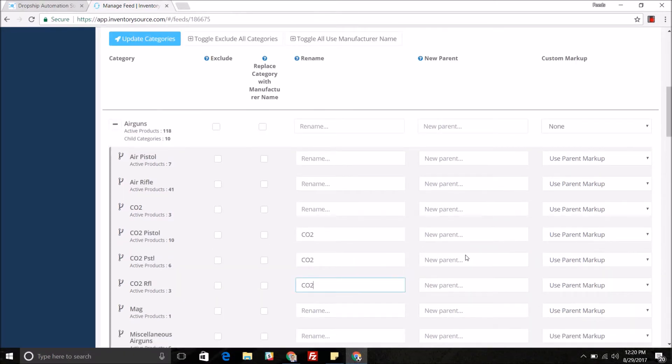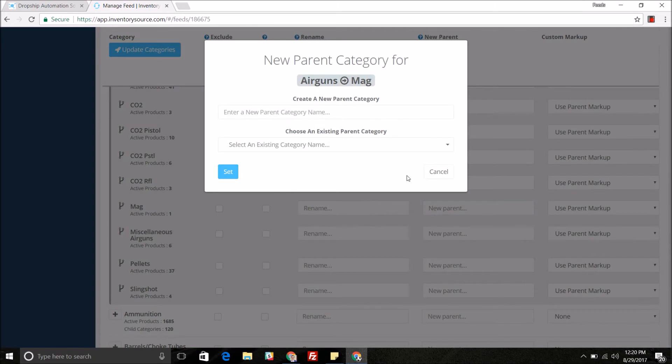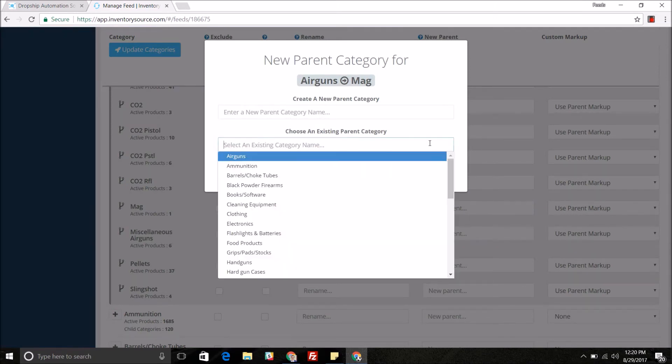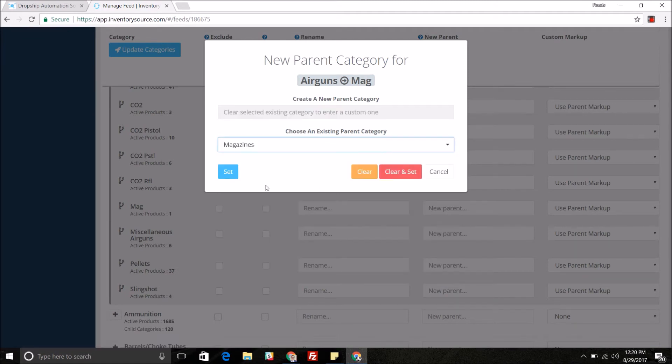You can also come in and apply new parents to the specific subcategories. So for instance mag, we actually want that to now be out of the parent category air guns and we want it to be under magazines.